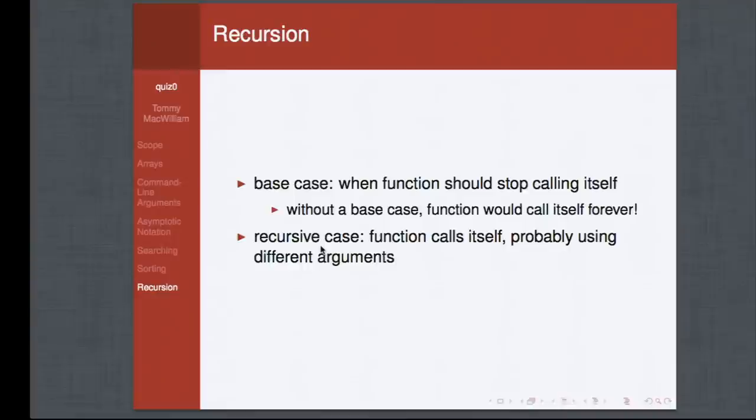Recursion is when a function repeatedly calls itself. At some point there must be a base case — a condition where instead of calling the function again, we return a value. Without a base case, the function would call itself forever and the program would never terminate. Once we return a value from the base case, we stop the recursive calls.